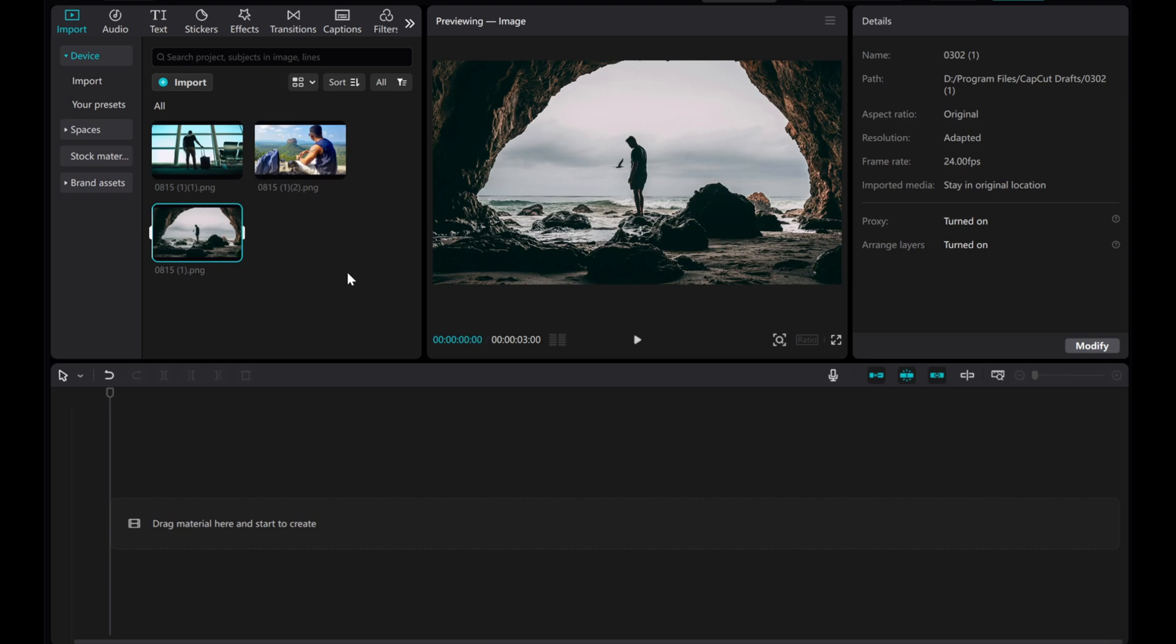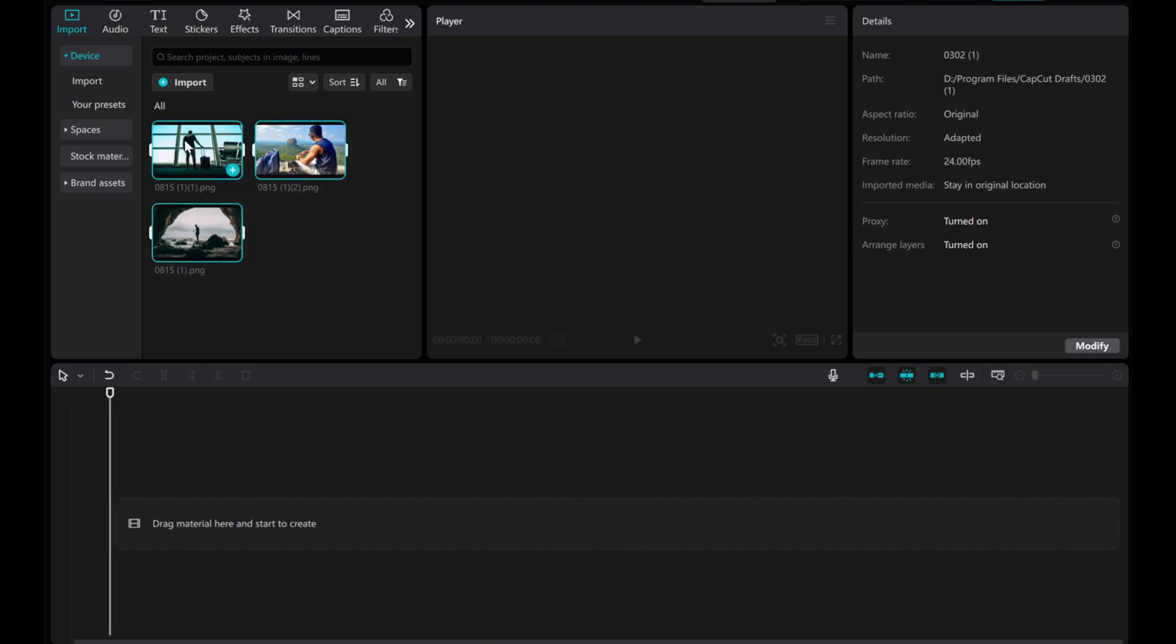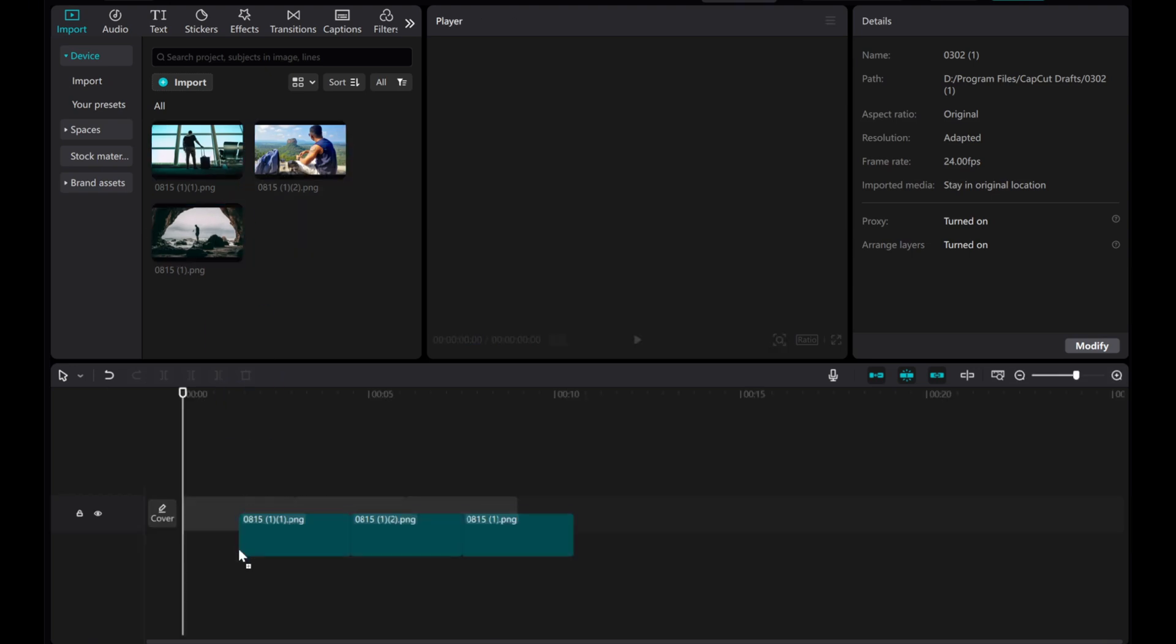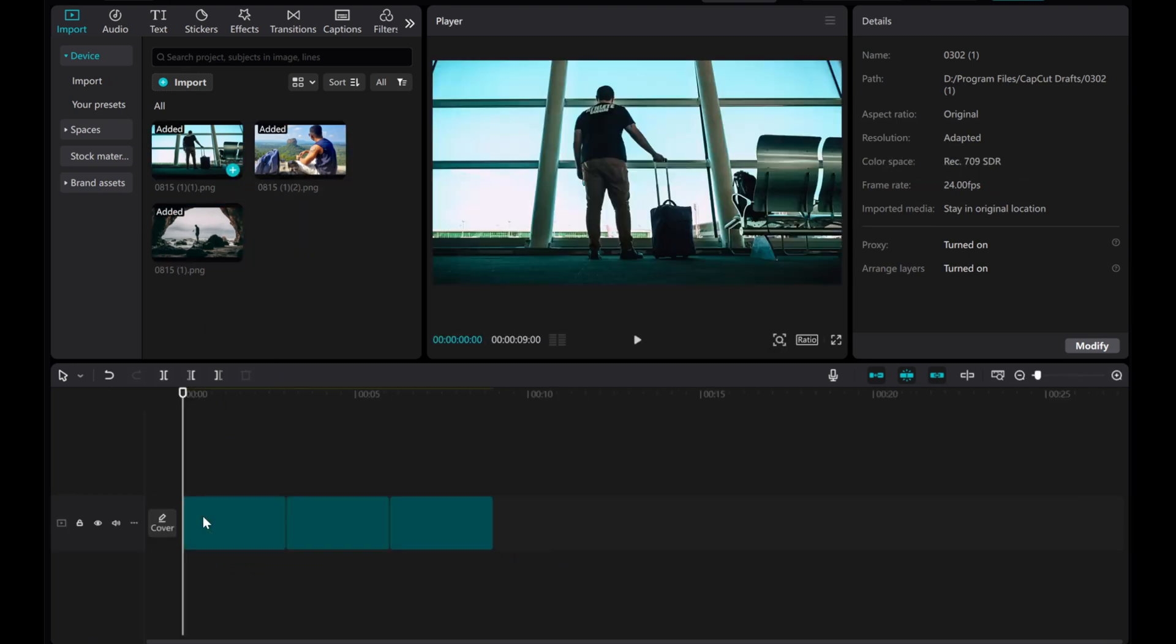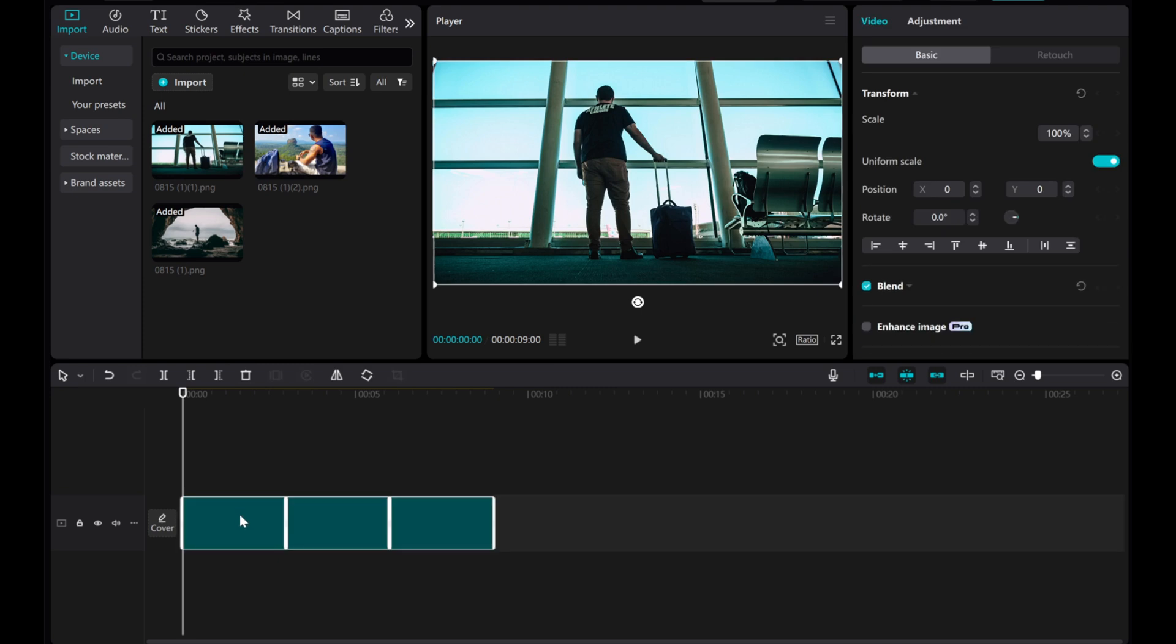First, drag all the images into the timeline and adjust their length based on how long you want the animation to last.